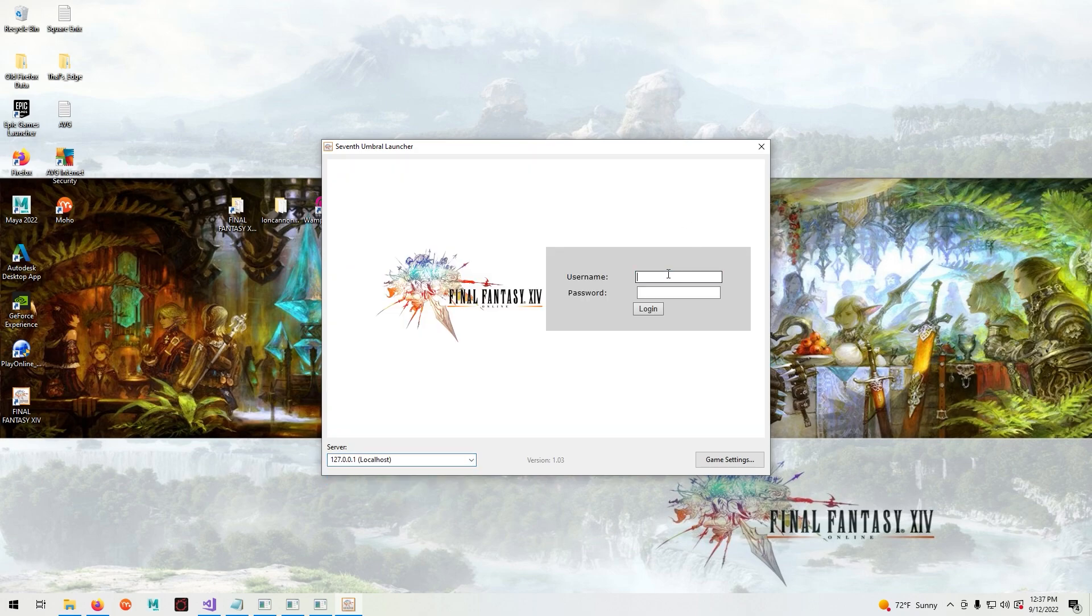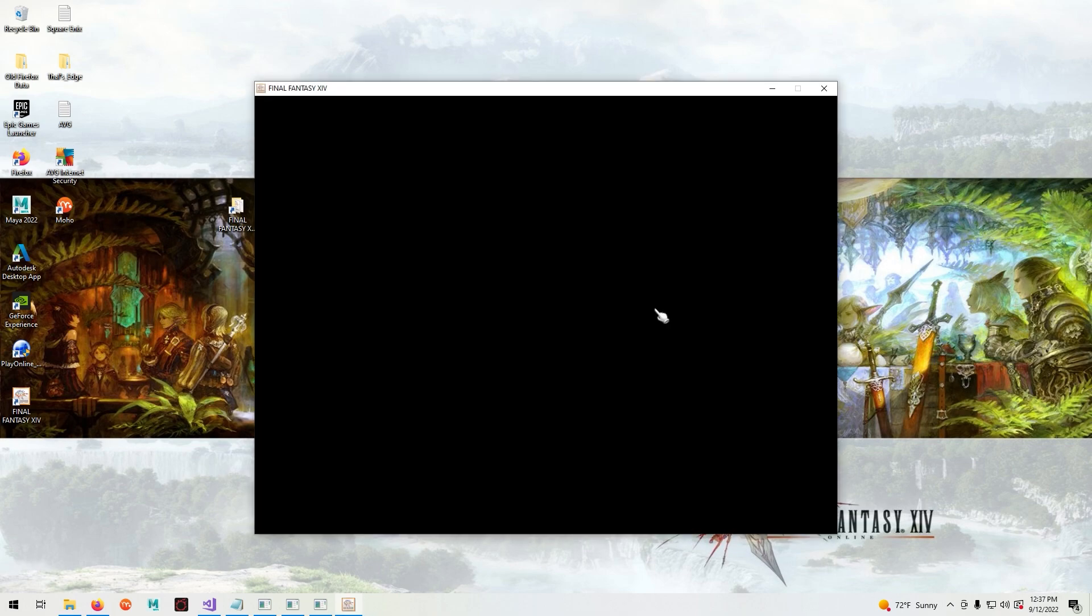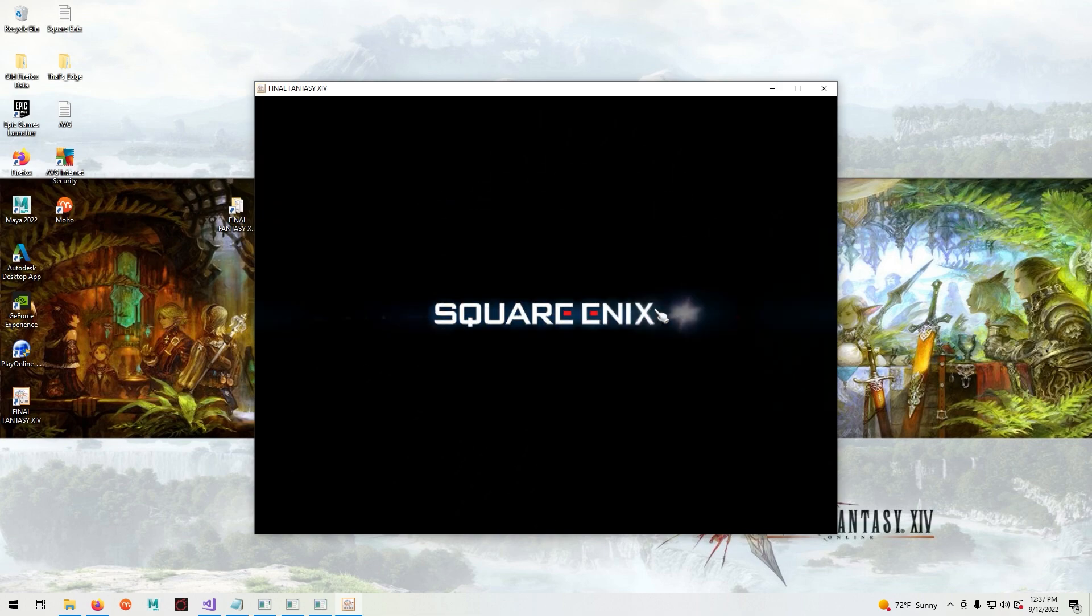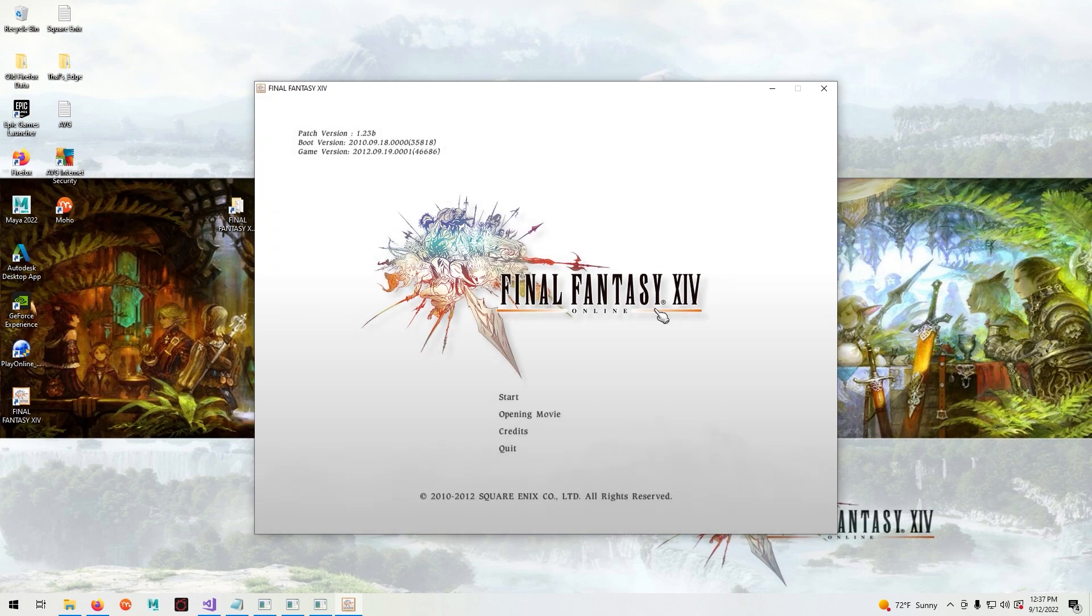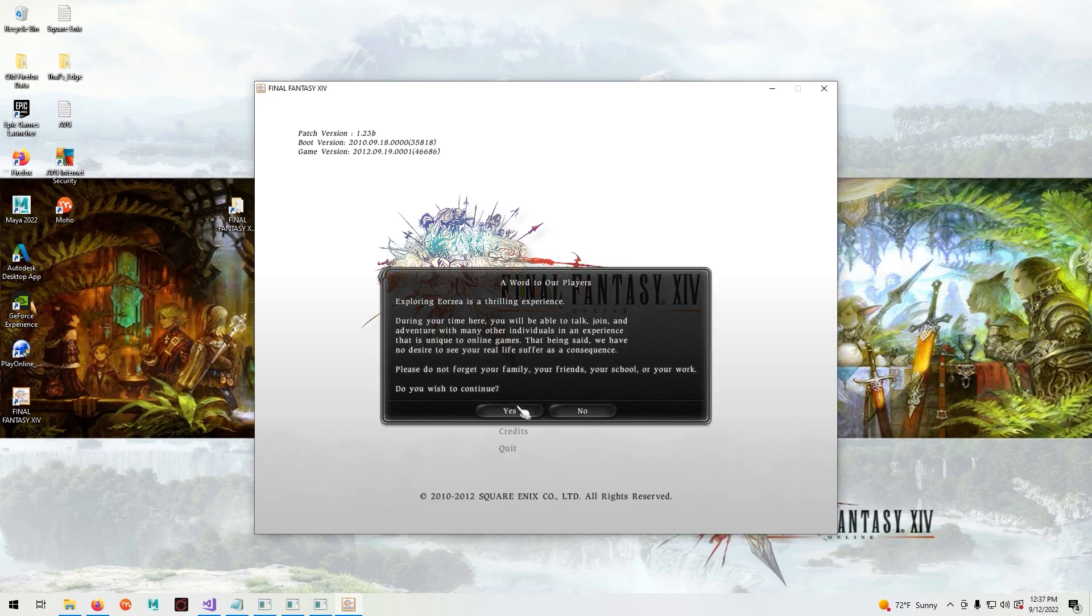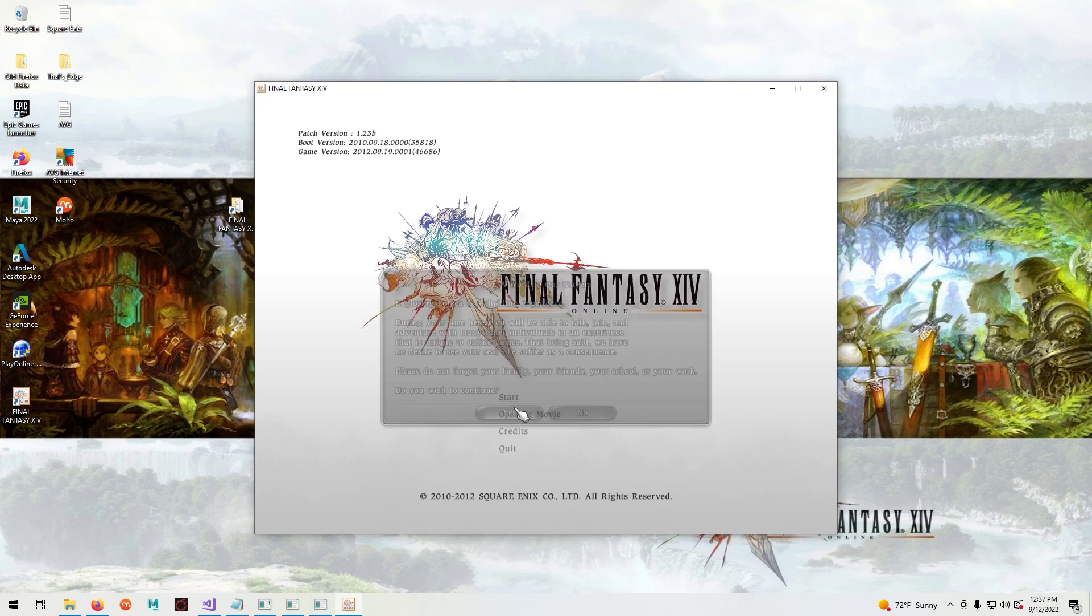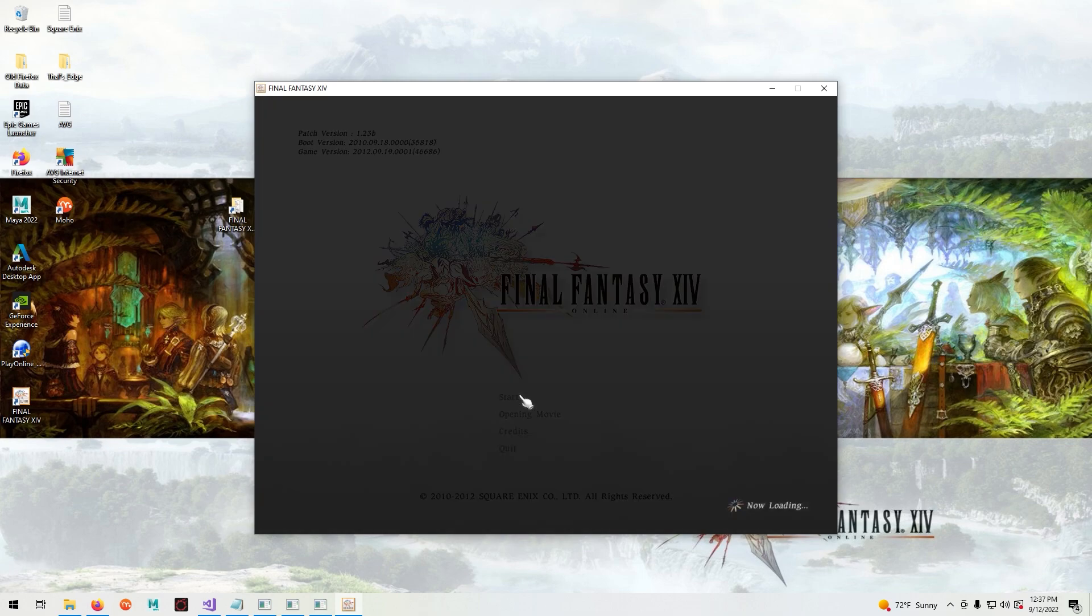And now we can play Final Fantasy XIV version 1.23b. I want to thank everyone who recently subscribed to the channel. Reading all your comments has been very motivating and I look forward to creating more videos. And in the next tutorial video I'll show you the server commands, how to play the opening cutscenes, how to implement the NPCs and other things. I hope everyone enjoys 1.23b. Thanks for watching.